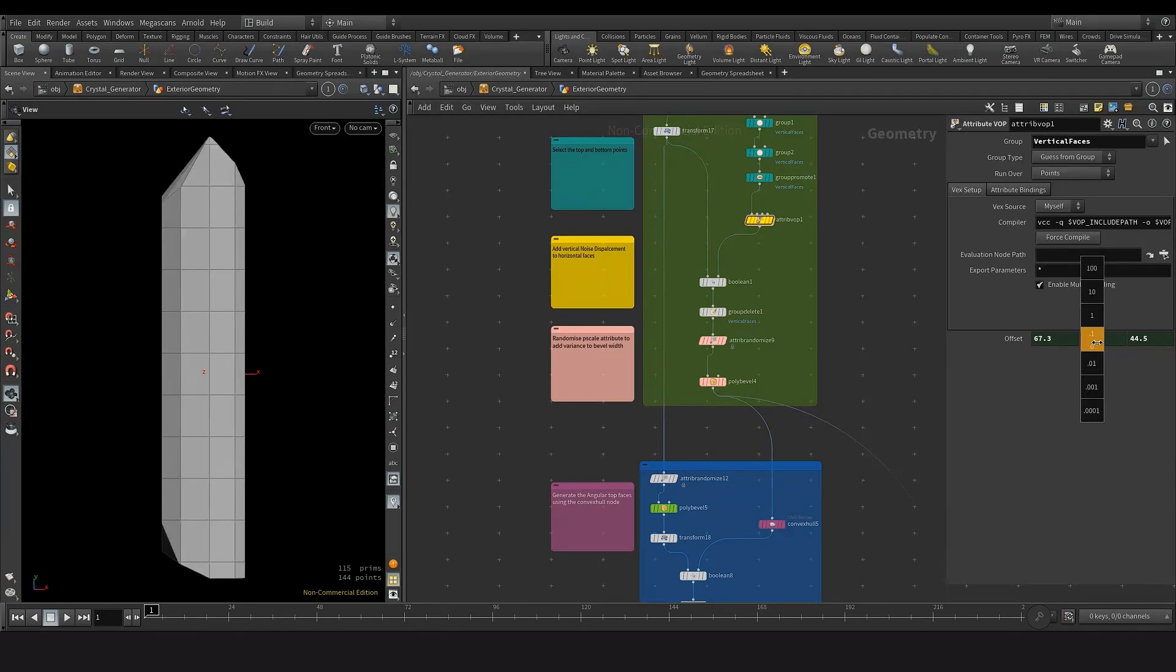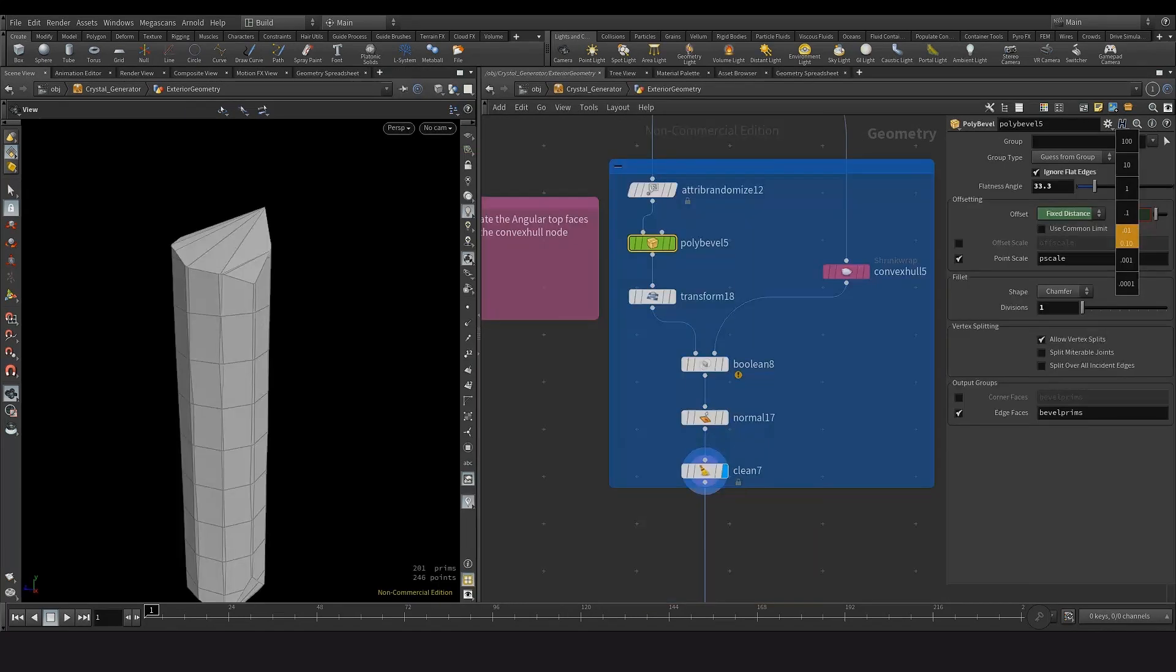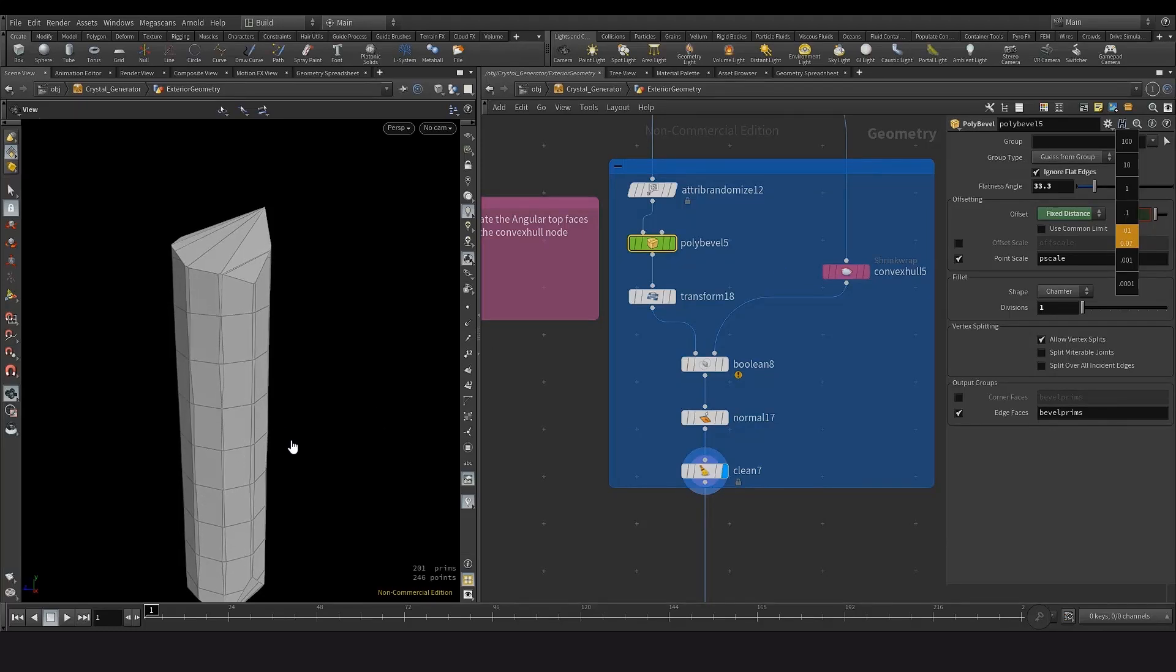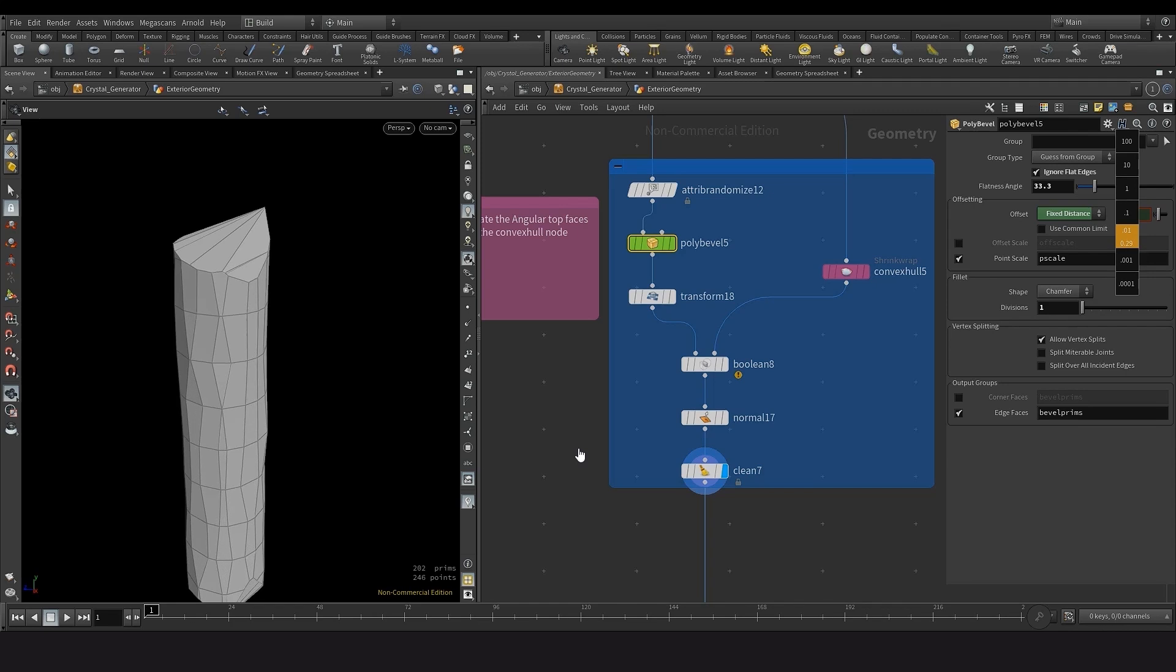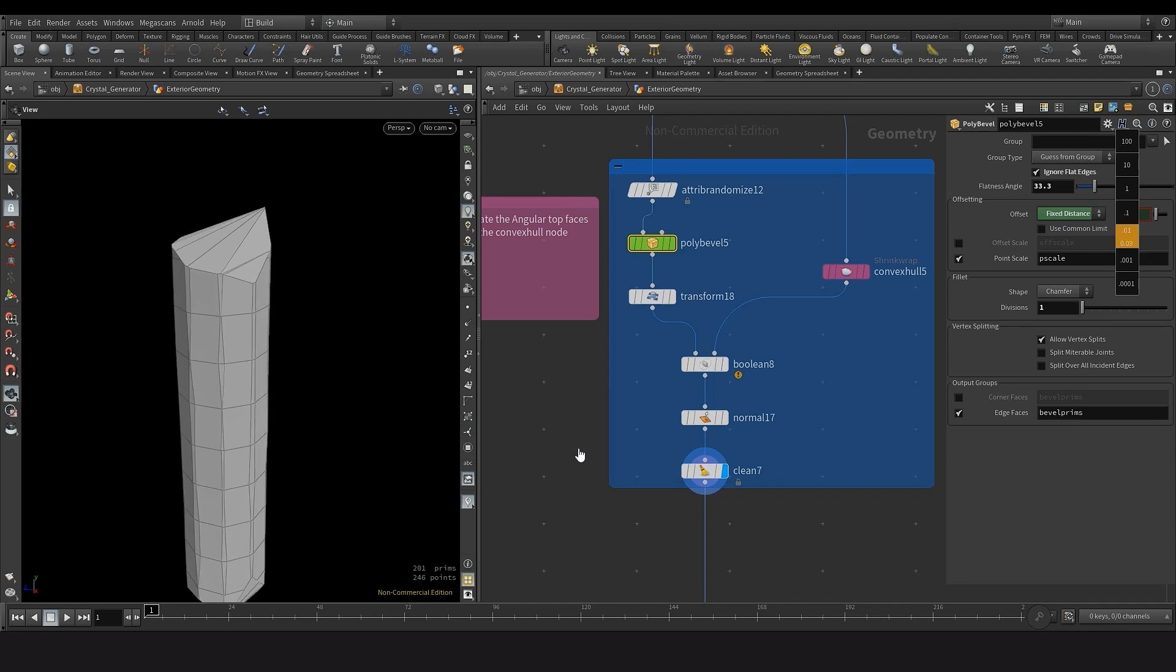So the next thing to tackle was the bevel on the geometry. To do this, I decided to add an attribute randomize, which randomized the p-scale. This meant that the poly-bevel node would then use that p-scale to drive the width of the bevel. I also made sure to promote the offset value so that it can be used to adjust the intensity of that bevel. As you can see down here, you can use that to adjust how much you add the bevel.